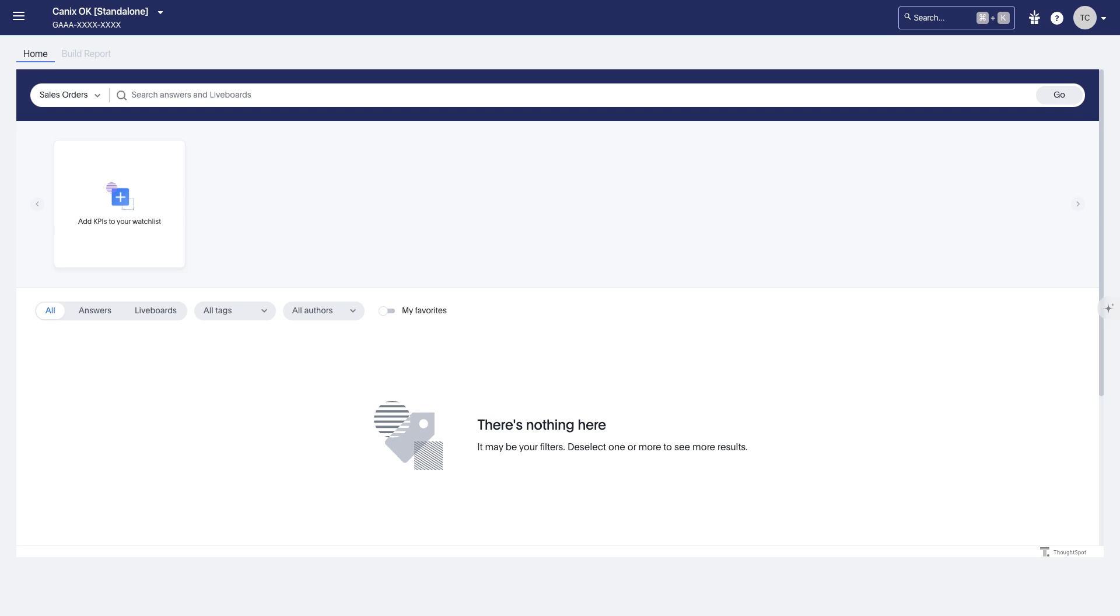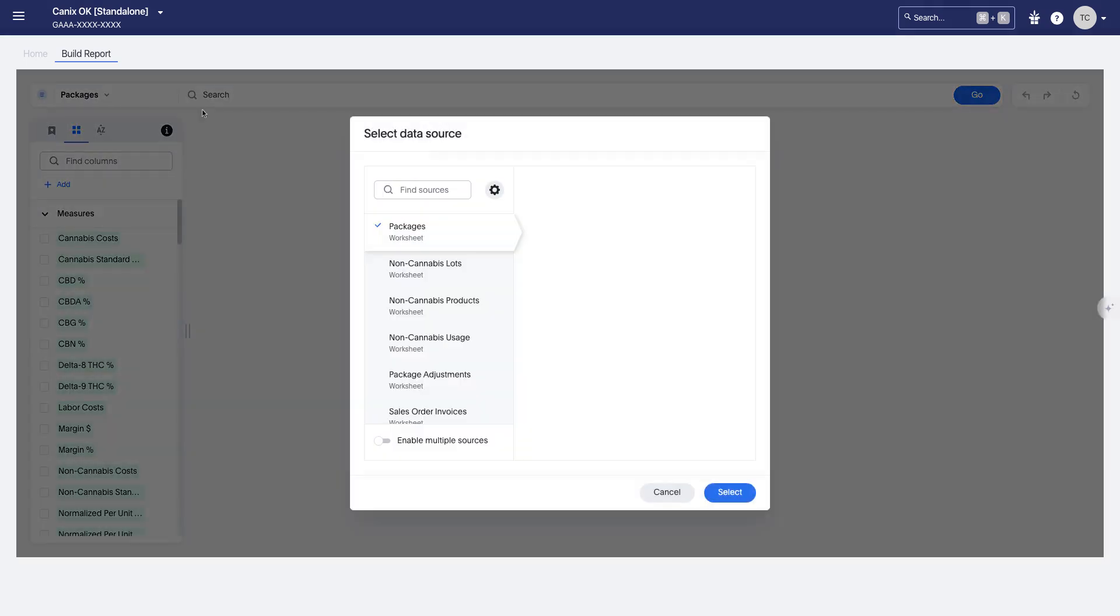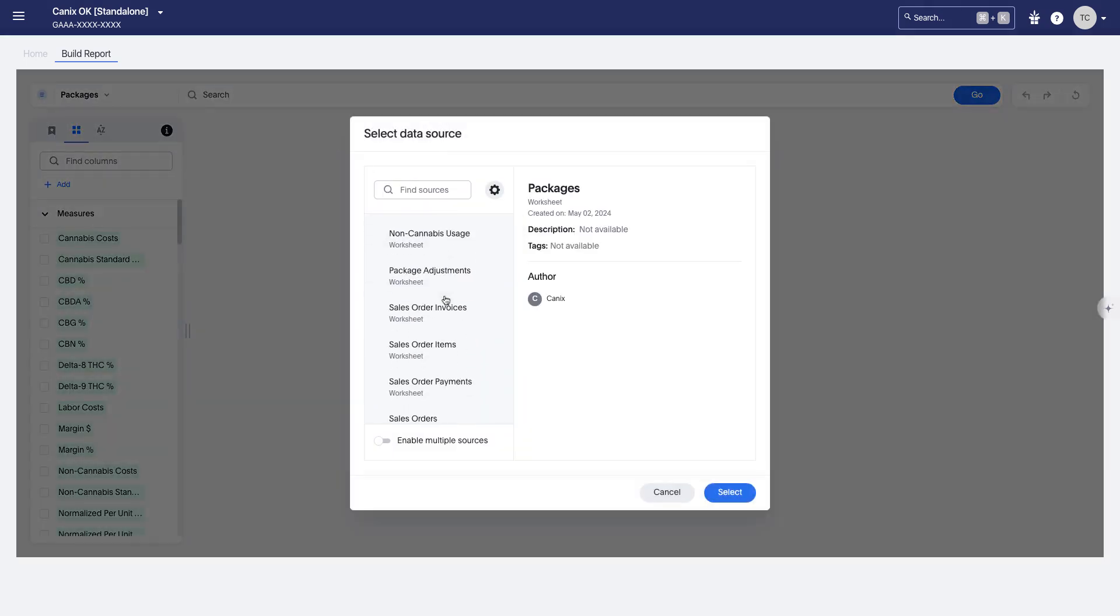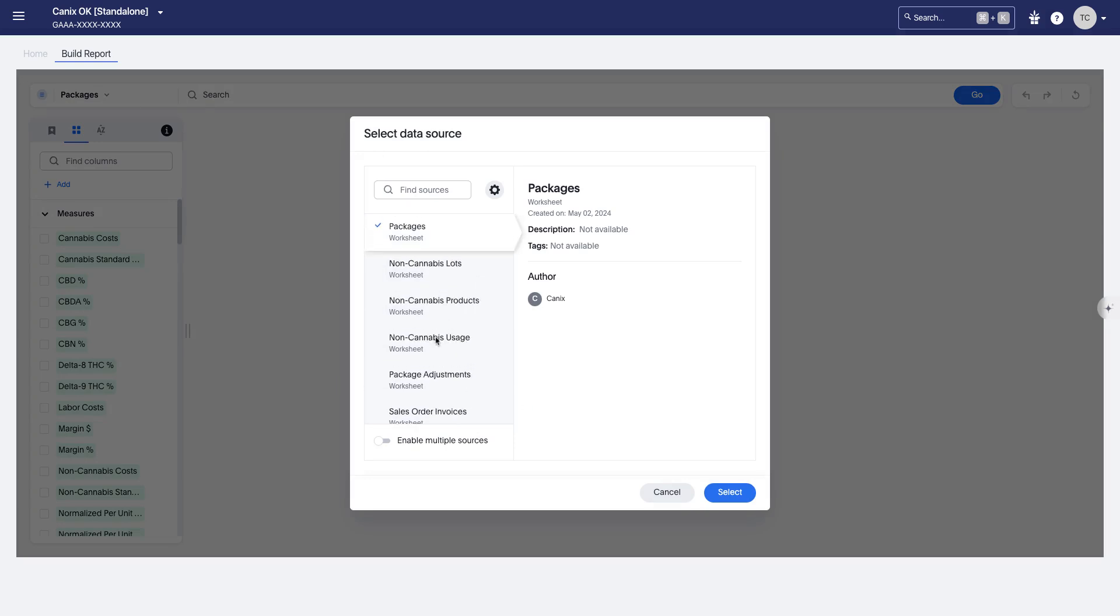Again, keep in mind that all of the data sets that are available in custom reporting, packages, lots, products, usage, adjustments, sales data, and all of the data sets that we're going to be adding throughout the beta period, harvest, plants, potentially getting to manufacturing runs soon and purchase orders, those are all going to be available. So just keep that in mind as you set up your permissions.